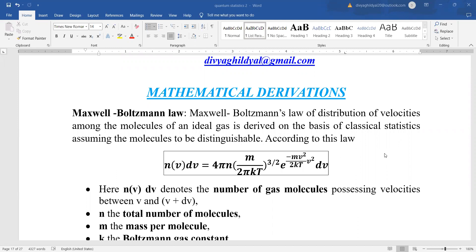In this lecture — recapping the previous lecture — I told you what is the importance of the Maxwell-Boltzmann law of distribution of velocities and how the graph helps us in getting certain important conclusions. In today's lecture, we will derive mathematically the probable velocity, the root mean square velocity, and the average velocity — a very important question in all exams at undergraduate level. Let us begin. Please take a pen and paper and do the derivation step by step with me.